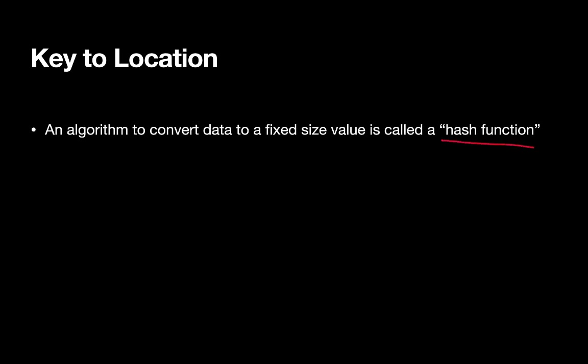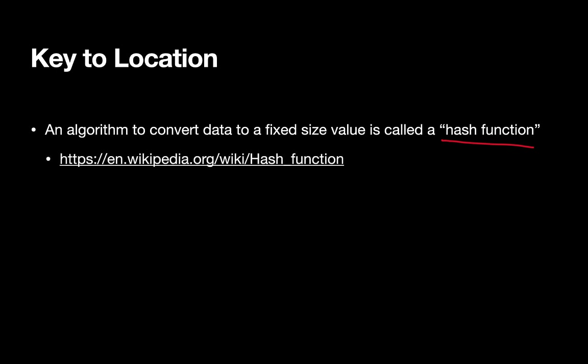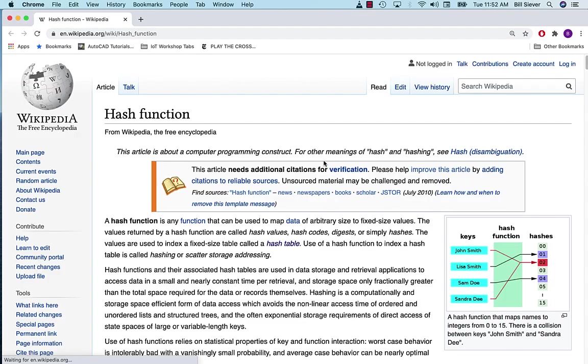This process of taking some key and translating it into a location could be thought of as a type of hash function. Let's take a quick look at the properties of hash functions from Wikipedia.